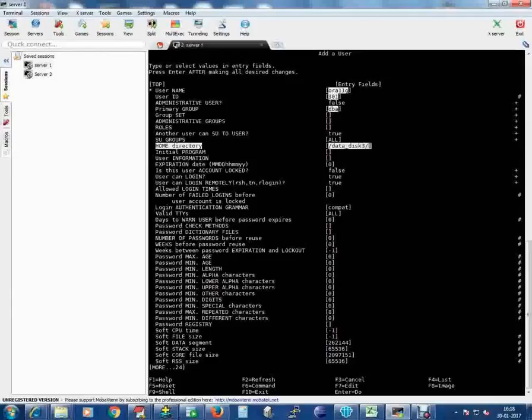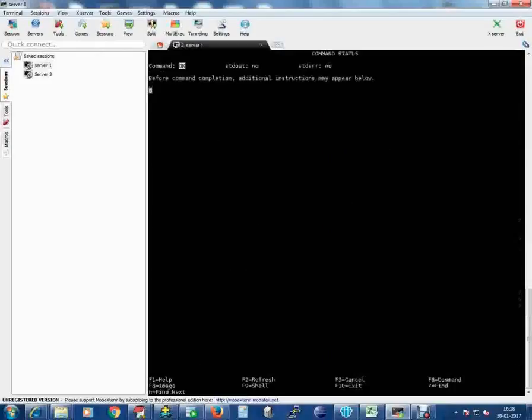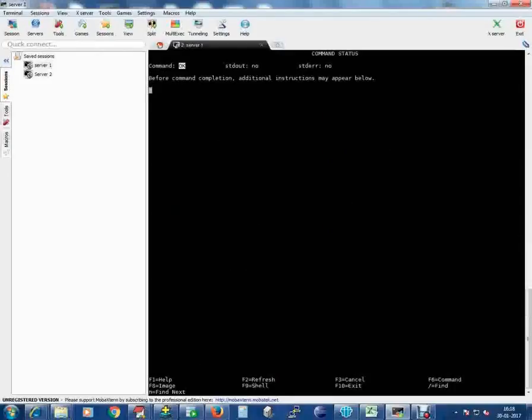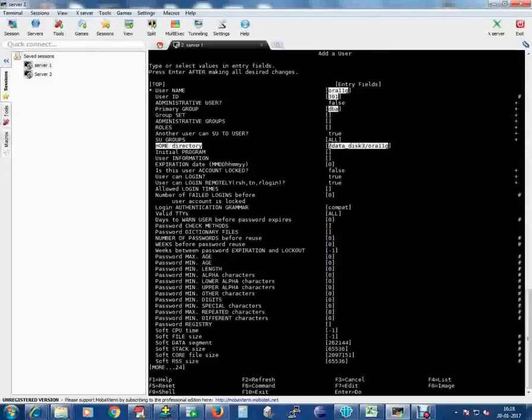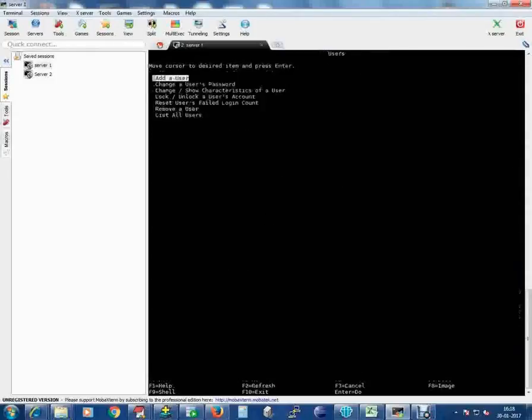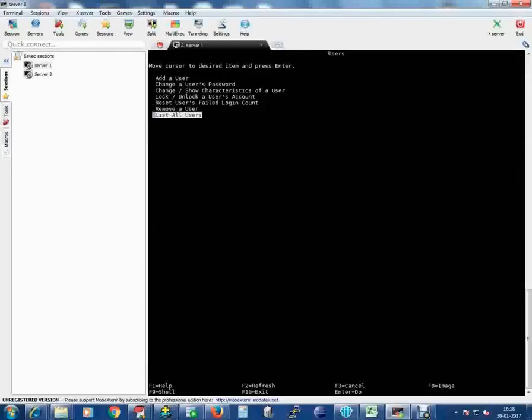Press escape plus 3 again in order to go back. To check the user which we have added, list all the users. Then to go back again, type escape plus 3.